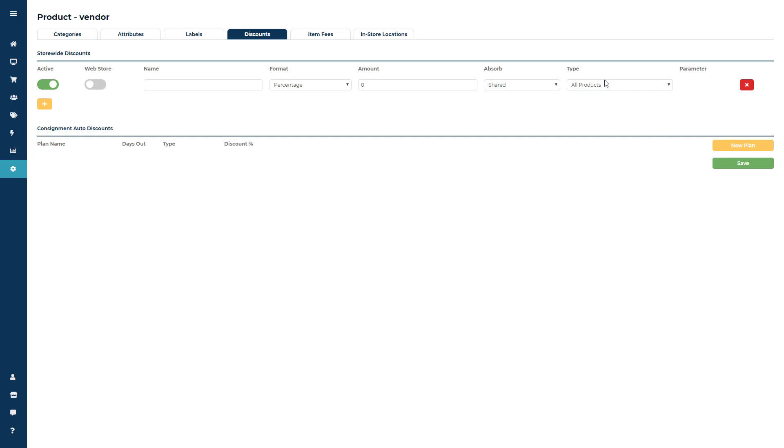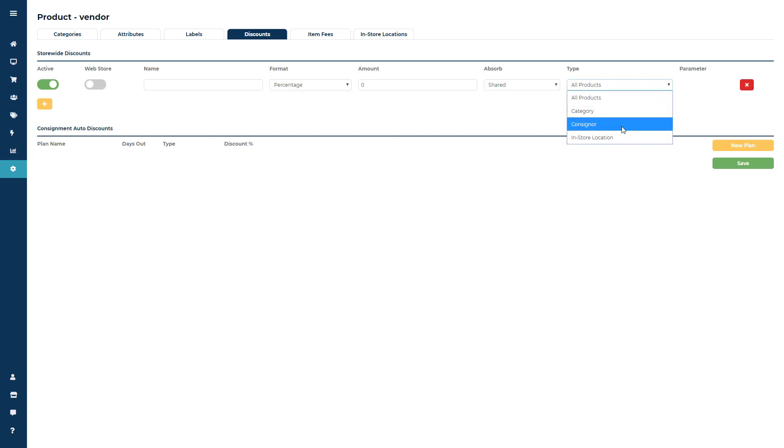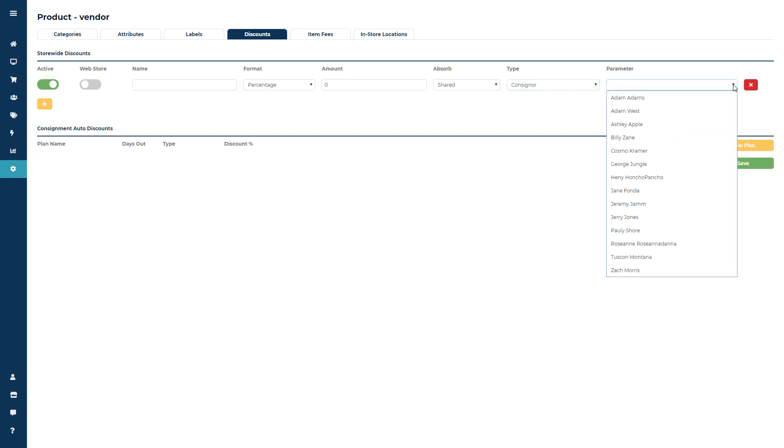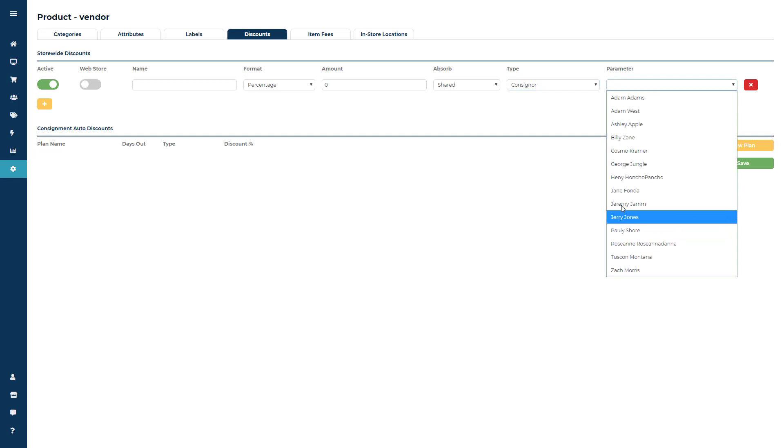Once you choose either category, consigner, or in-store location the parameter field will open up and you'll just add in an additional parameter.